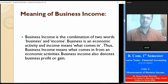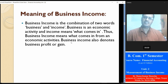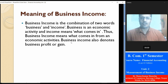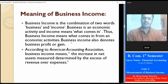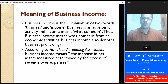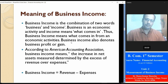Business income is the combination of two words: business and income. Business is an economic activity, and income means what comes in. So business income means what comes in from an economic activity. Business income is also denoted as business profit or gain. According to the American Accounting Association, business income means the increase in net assets, determined by the excess of revenue over expenses — that is, business income equals revenue minus expenses.